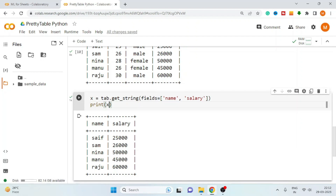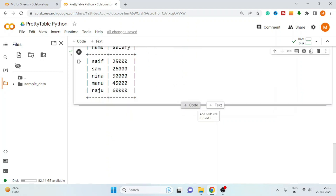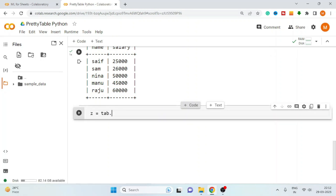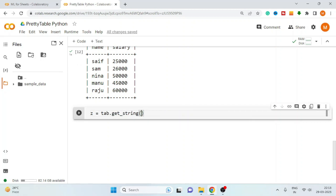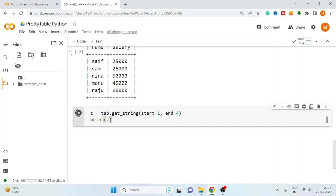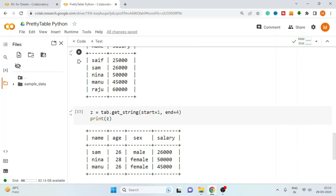Here we get only name and salary from the table. The selected values are also returned in the form of a table. Now let's select some specific rows. We also use the get_string method, but instead of the fields parameter, use the start and end parameters to define the row range. I am selecting rows from 1 to 4, so start should be 1 and end is 4. Print the table and here we get rows from 1 to 4 — it skips the row at index 0.